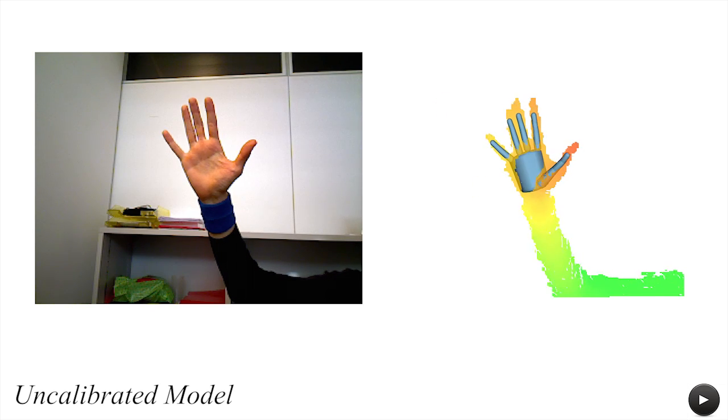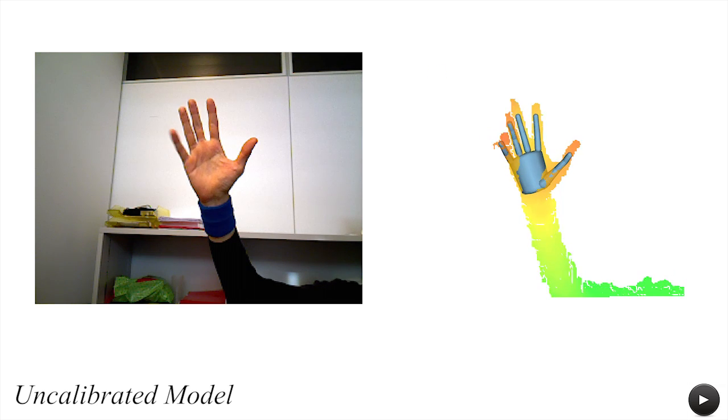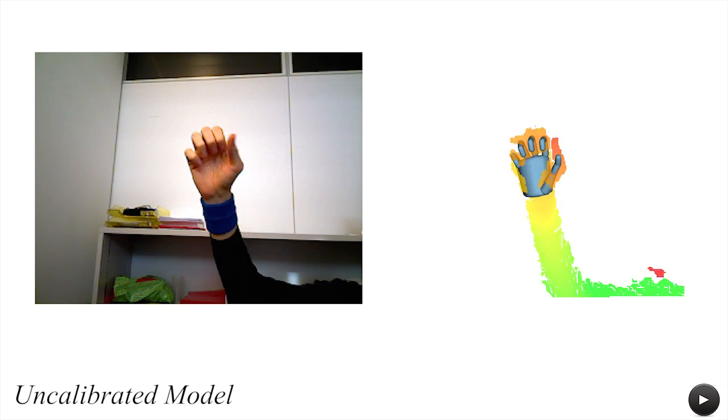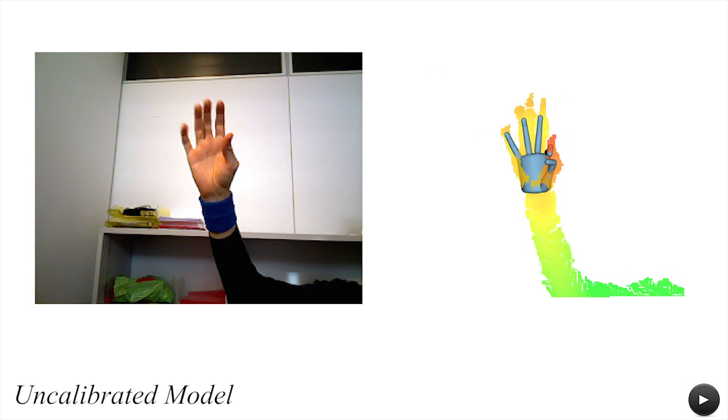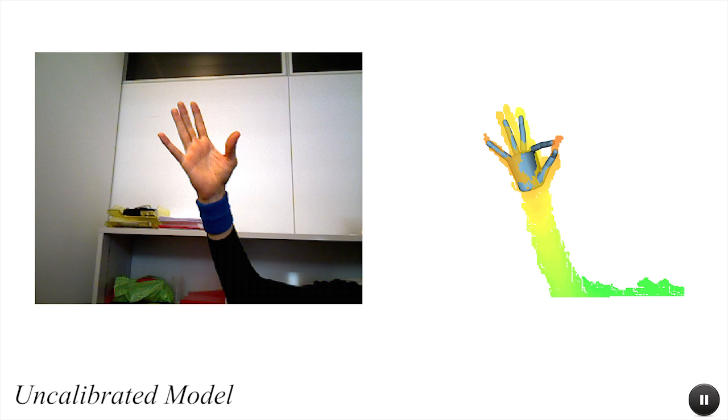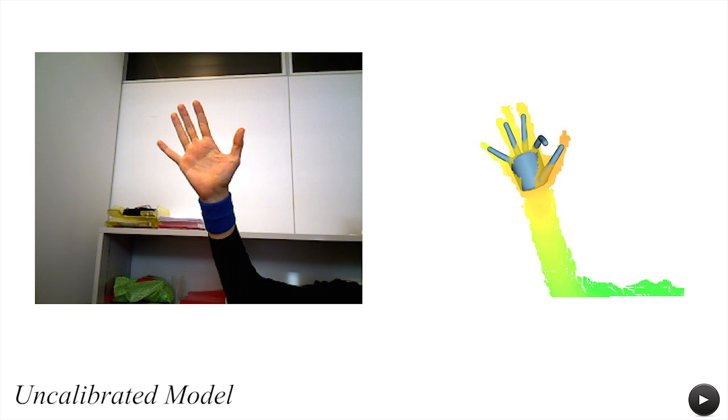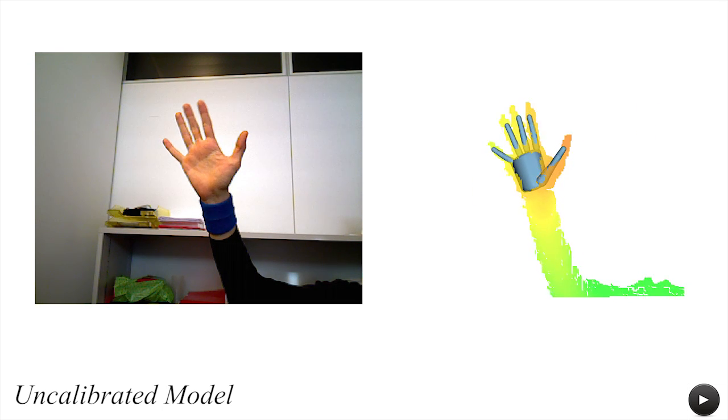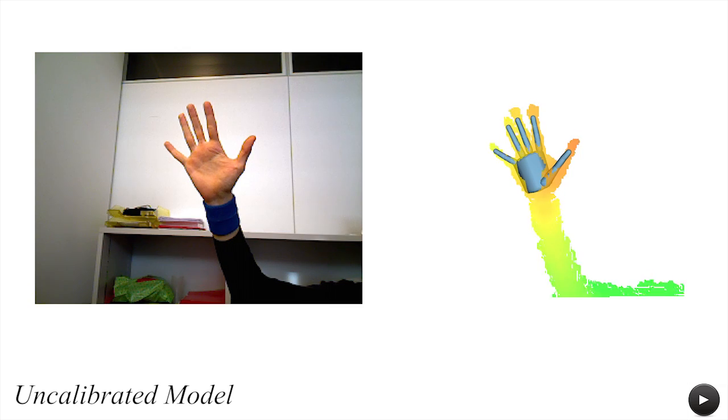When tracking with an uncalibrated model, tracking correspondences can map to data belonging to erroneous portions of the model. Here the index finger remains attached to samples associated with the thumb.